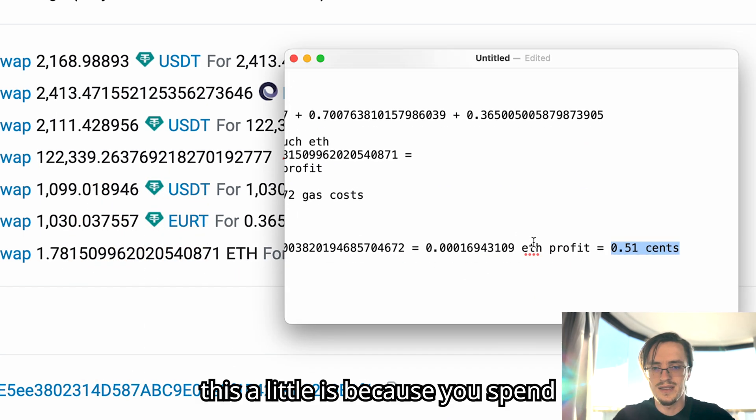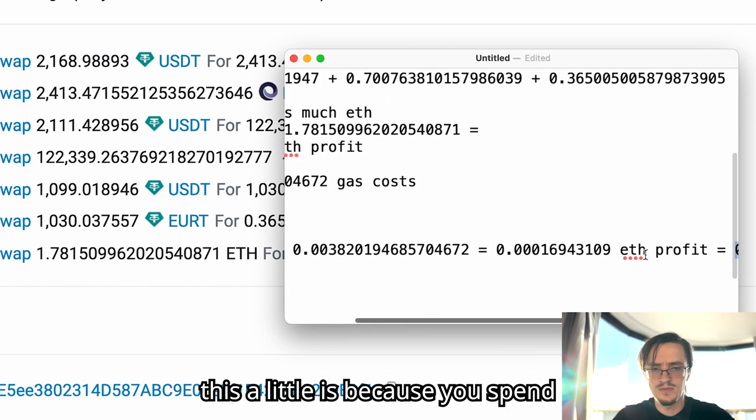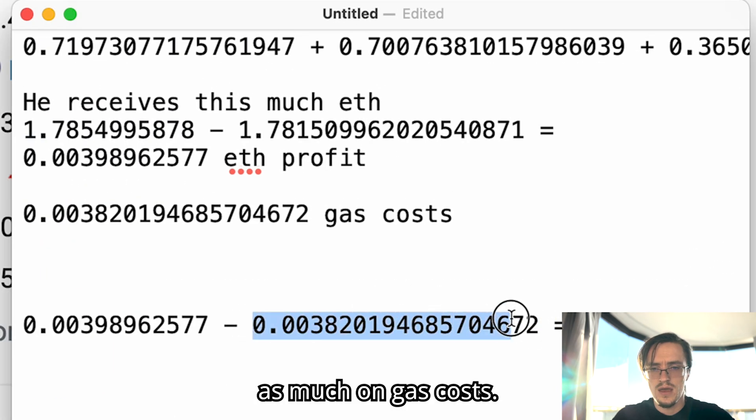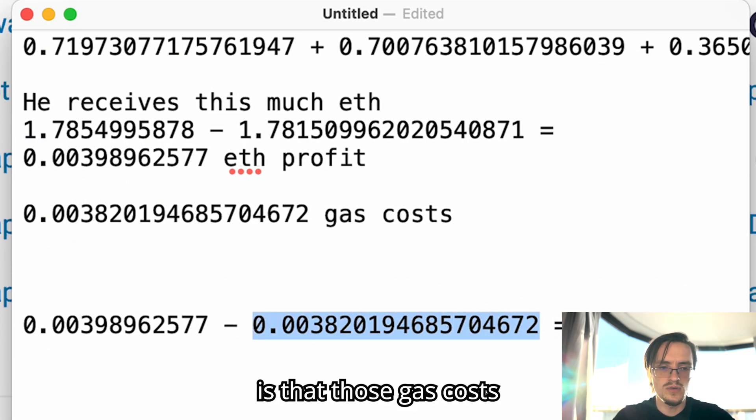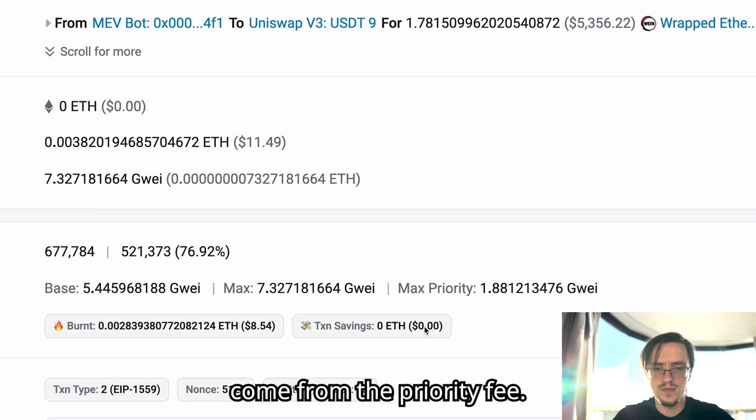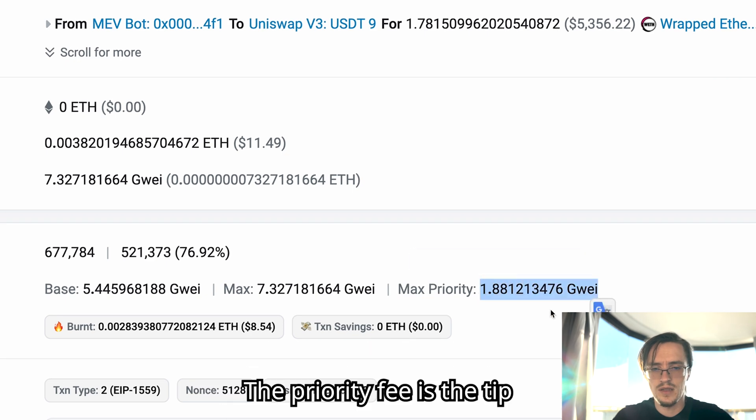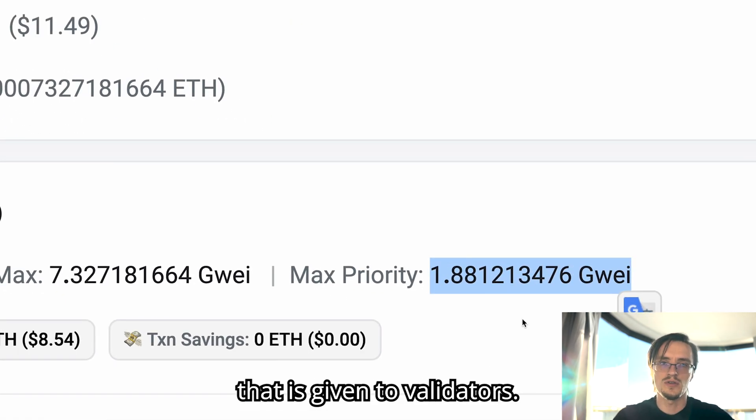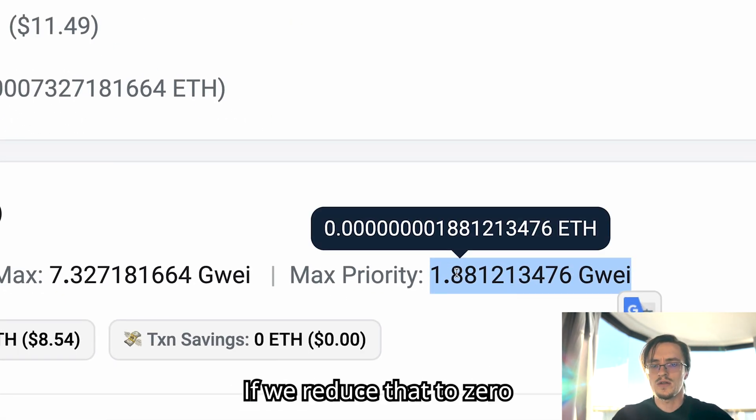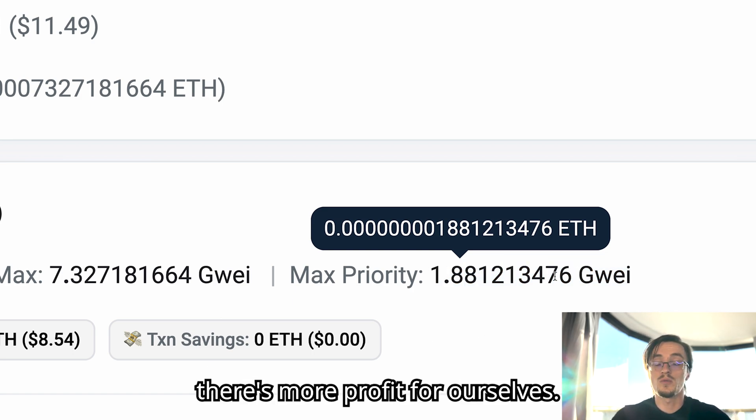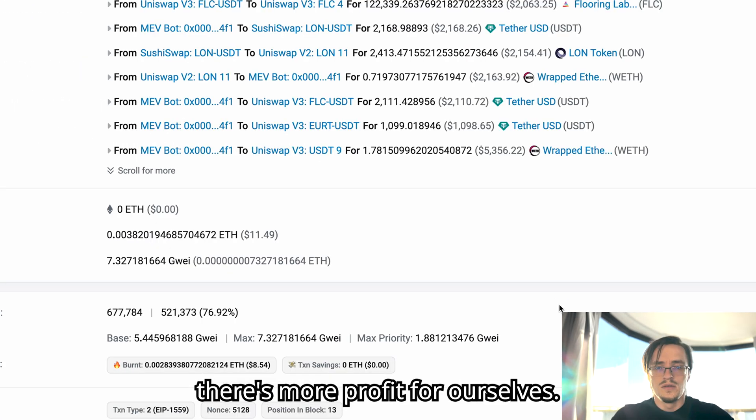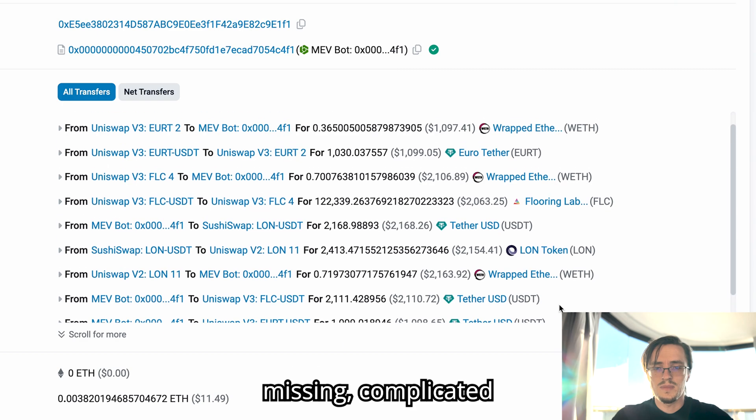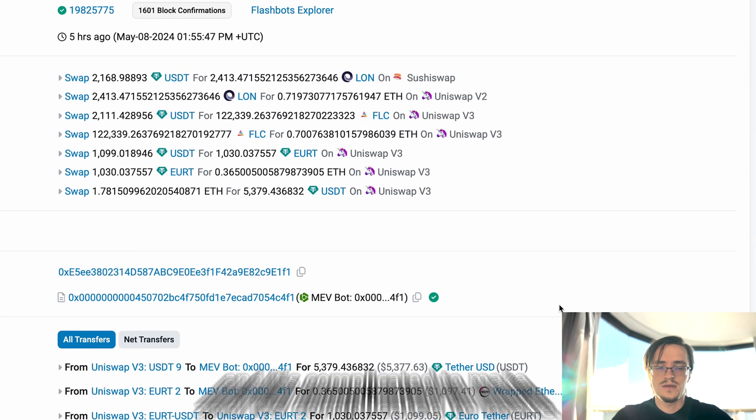The main reason he made this little is because he spent this much on gas costs. My guess is that those gas costs come from the priority fee, the tip that is given to validators. If we reduce that to zero or 0.001, there's more profit for ourselves.